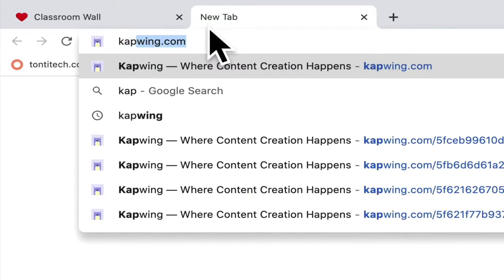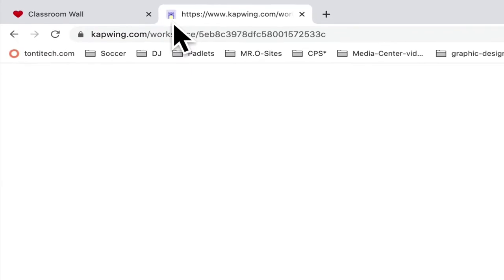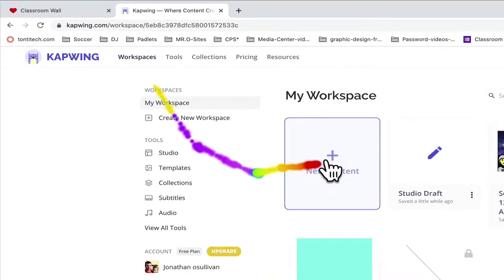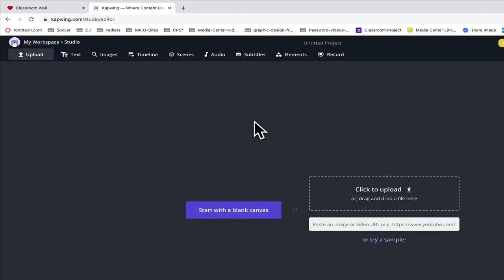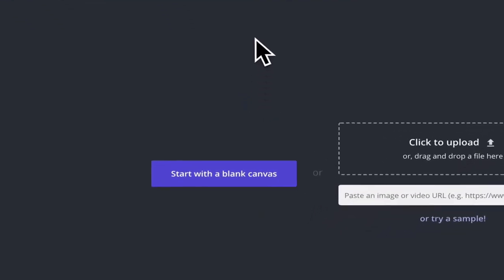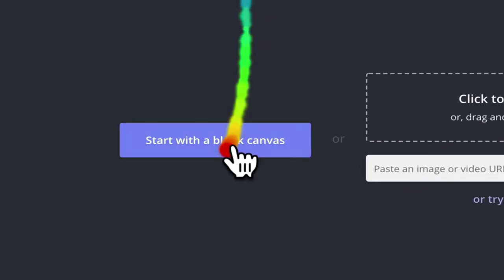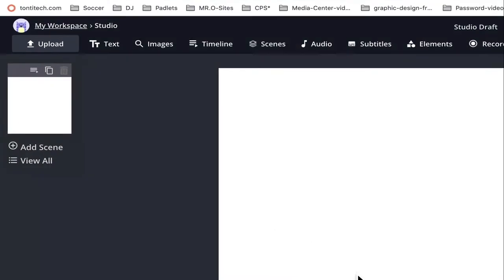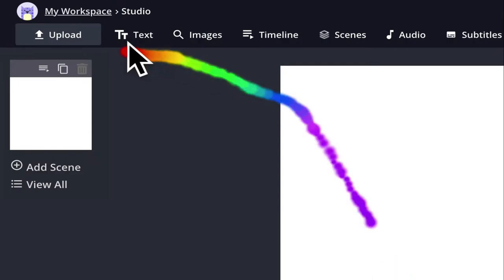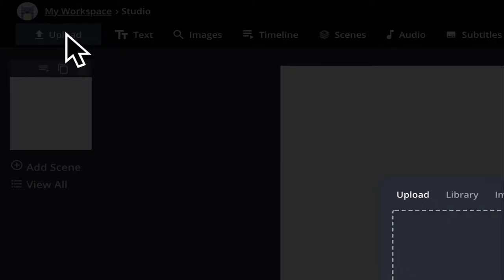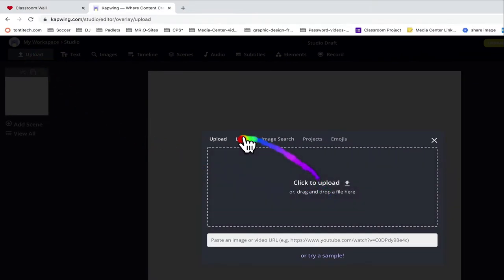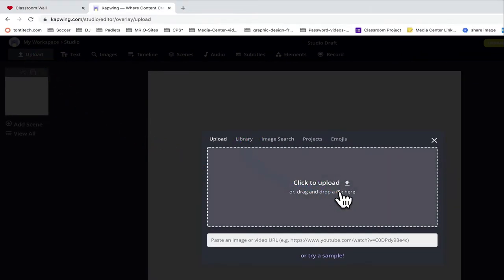Let's take a look at how to make a movie project using Capwing. To start off, I'm going to click the blue start button. I need to get some images, so I'm going to upload an image from my computer.